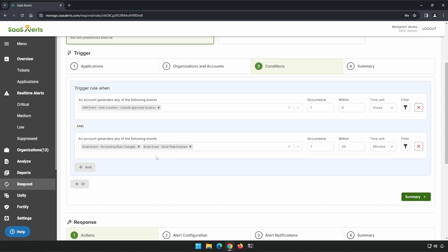Once you have this in your system, if you decided, hey, I want to give the bad guy a little bit more time to create that mail forwarding rule, you can adjust this time threshold to be a little higher. Maybe we want to give them 60 minutes.